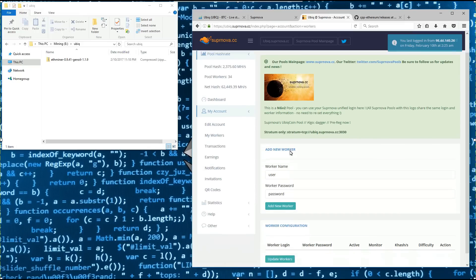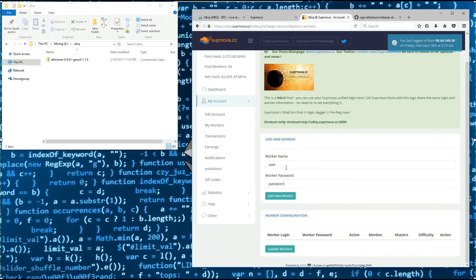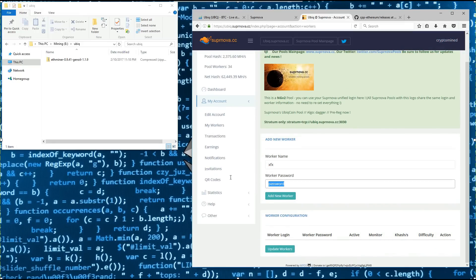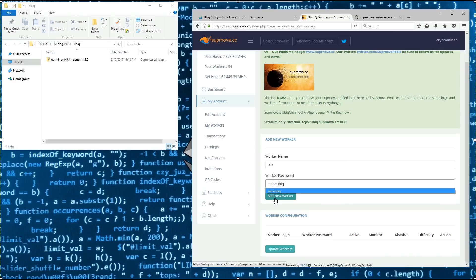I'm going to be using my XFX rig here, so I'm going to call this worker name XFX. And password will be mine, UBIQ. I'll click on add new worker.